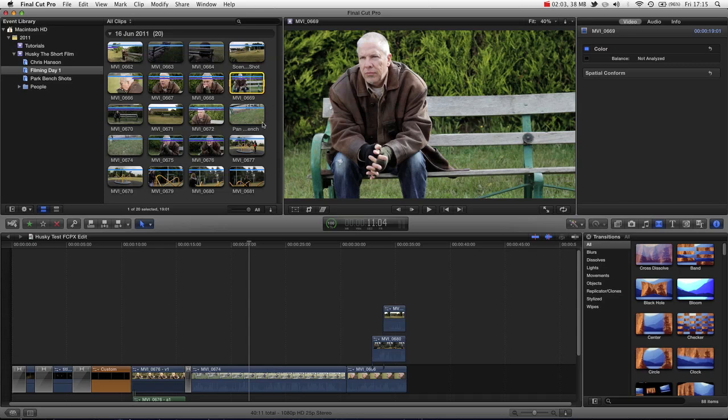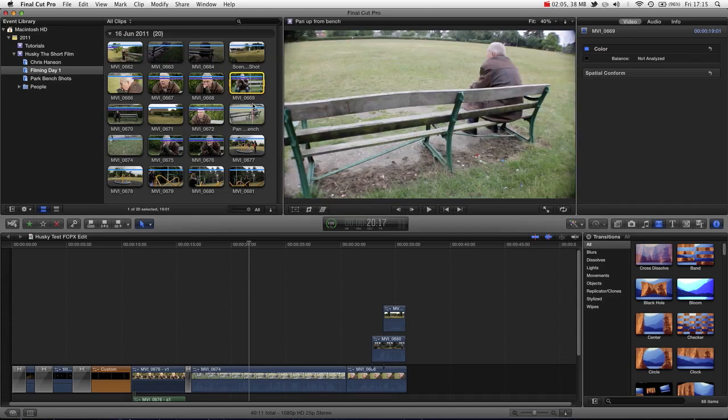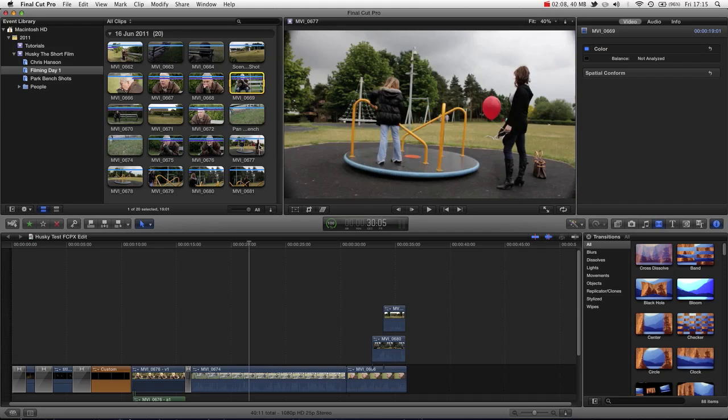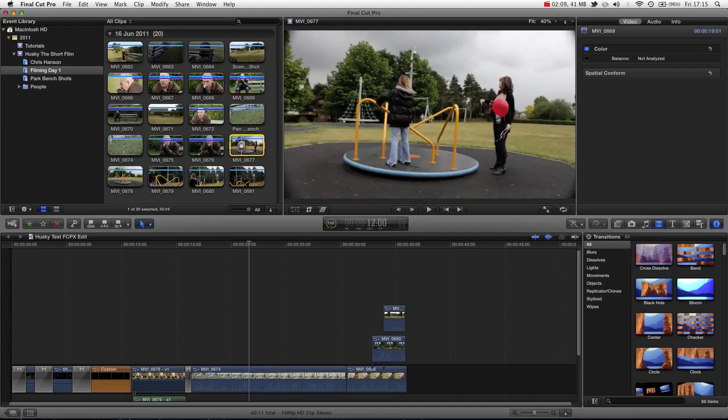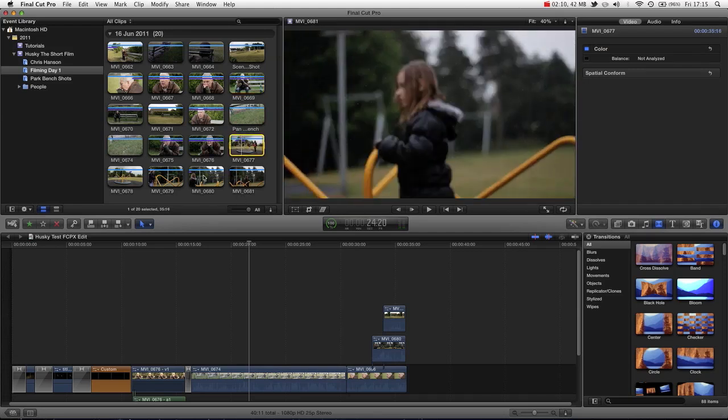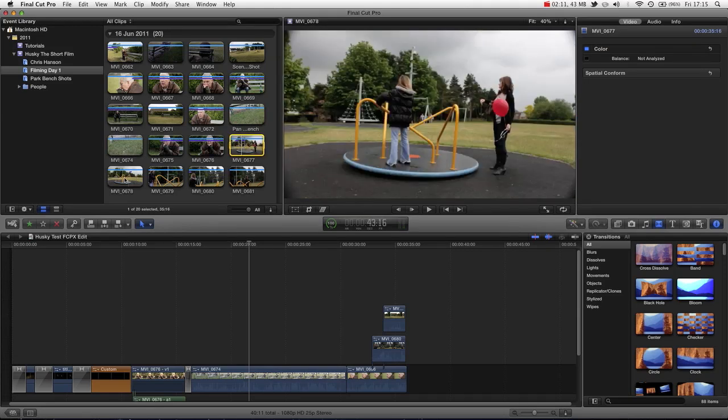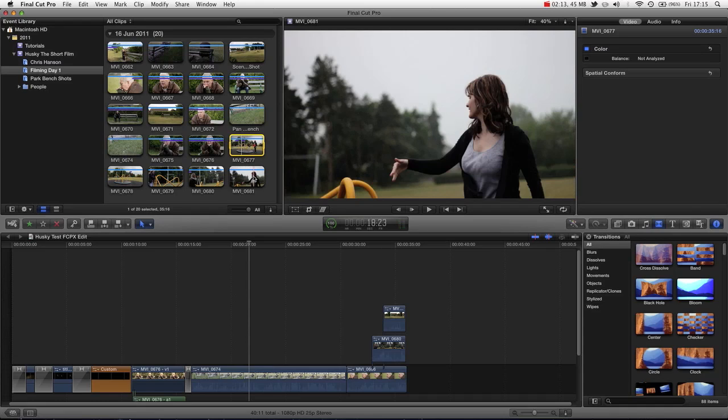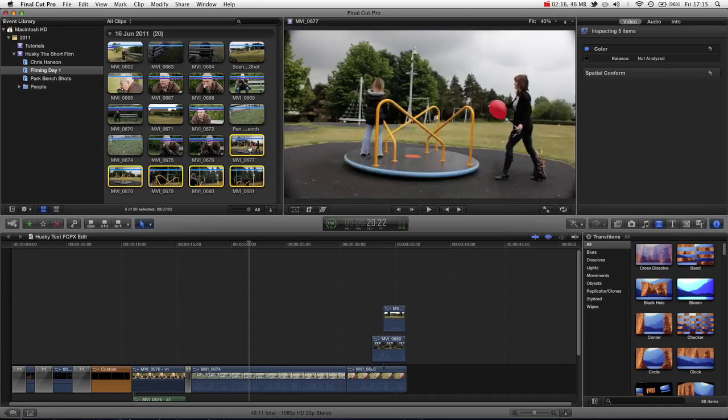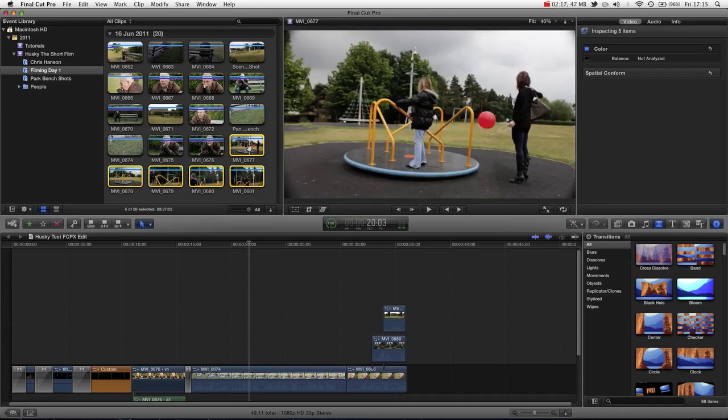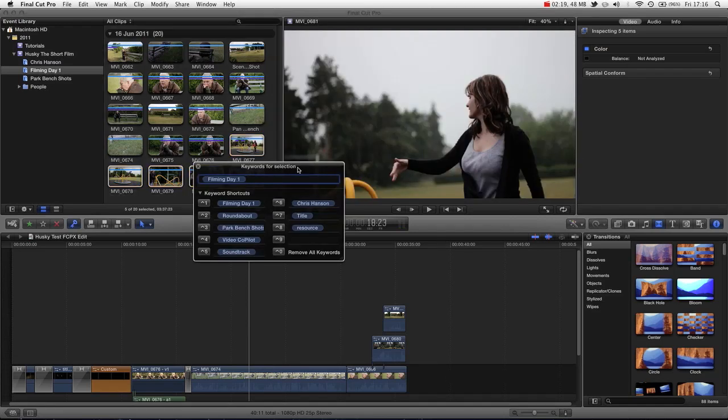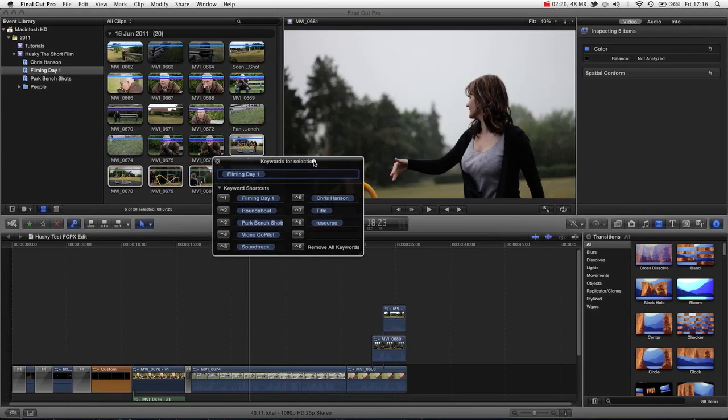However, this new way, using keywords, is actually even better, in my opinion, in the sense that we can see that we have some roundabout shots here. All these shots have roundabouts, so let's click on all these shots, and we can press Command-K, and that's going to load up our keyword selection, and we can add a new keyword.